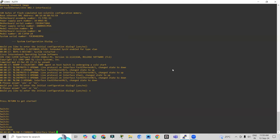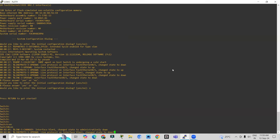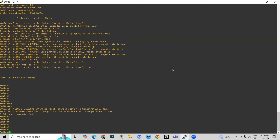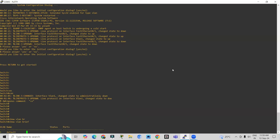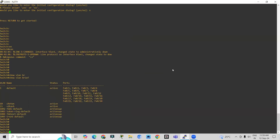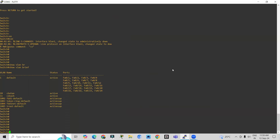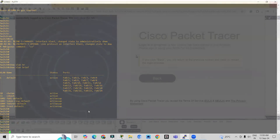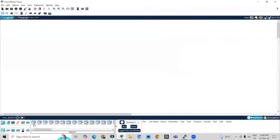First we will go to global configuration mode — privilege mode — where you can check how many interfaces are available using the command 'show vlan brief'. There is only one VLAN available — VLAN 10 — and VLAN 11 is also available. Now we are going to create the trunk port on switch number one.